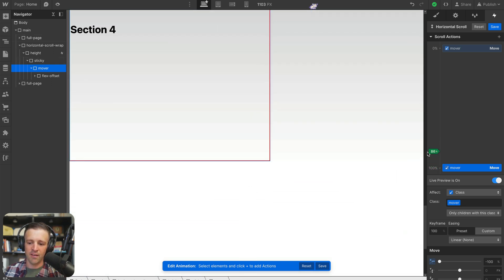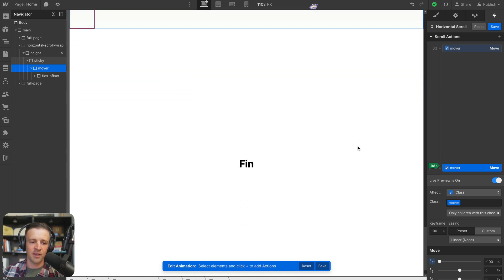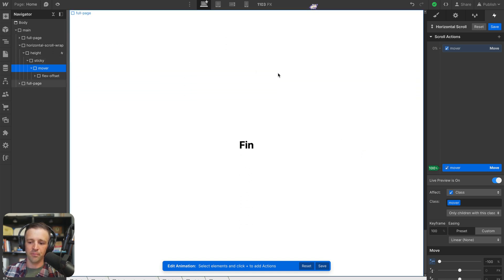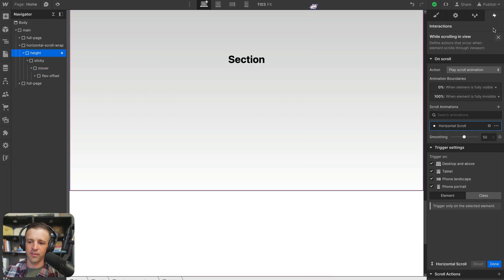The one problem we have is that our 100% doesn't happen until that height div is fully out of view. So we've got to use our flex offset div to help us out there.